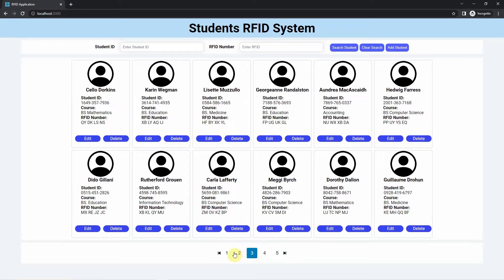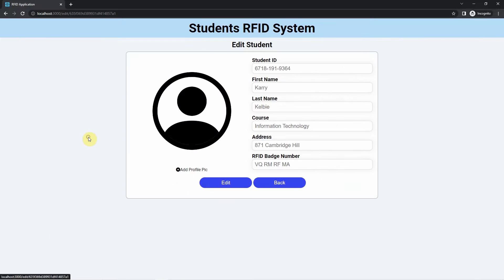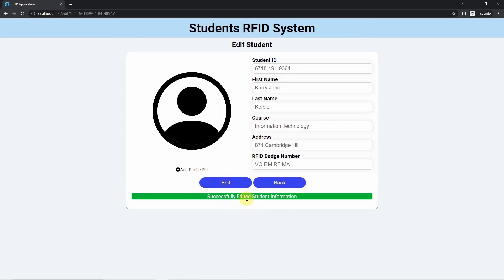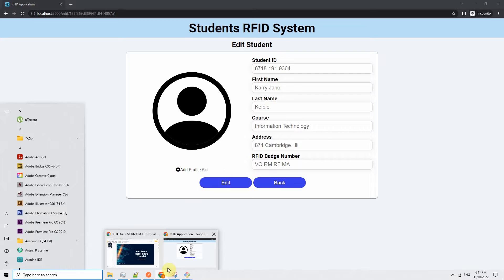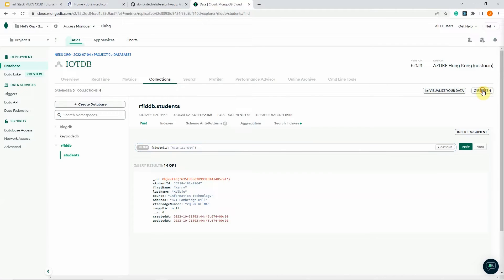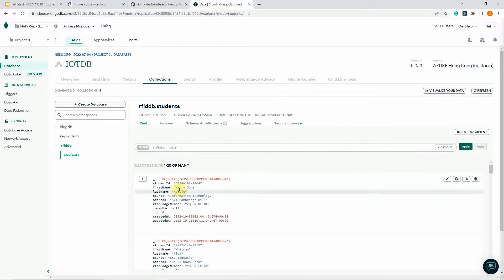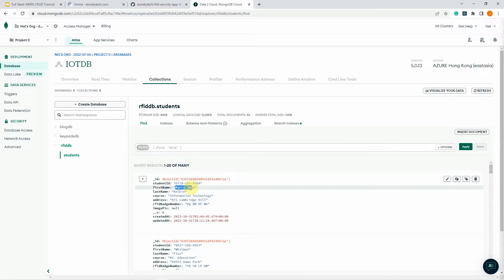If we would like to edit a student's info, we click the edit button and change any information. For example, let's change this one to Carrie Jane. Click the edit button — as you can see, it's now successfully edited. If we check our database and do a refresh, you can see that the name has now changed to Carrie Jane.